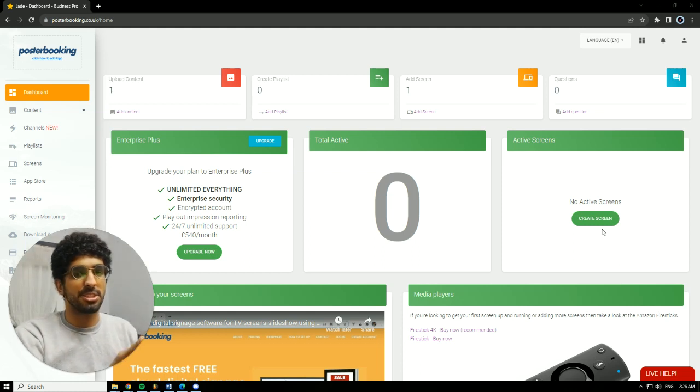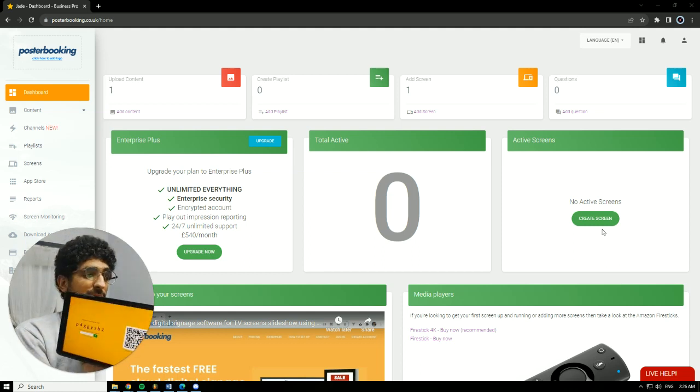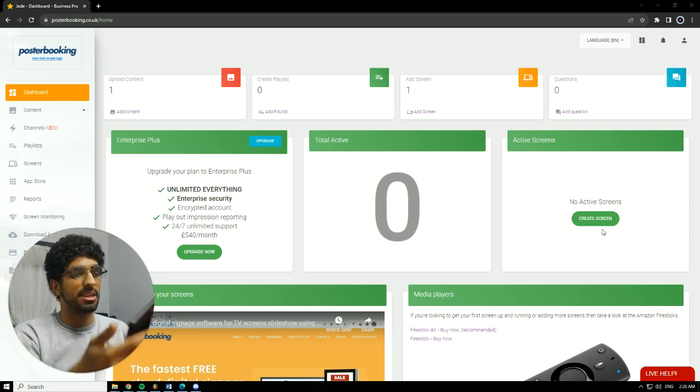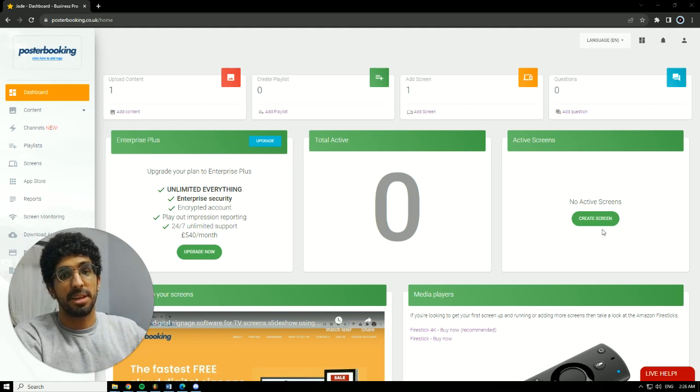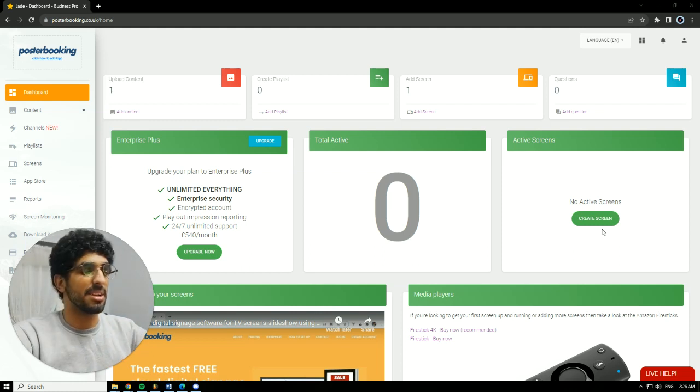For today's demonstration, I'll be using my Android tablet as a screen. We'll be using Poster Booking to display menus for bakeries. So let's get into it.